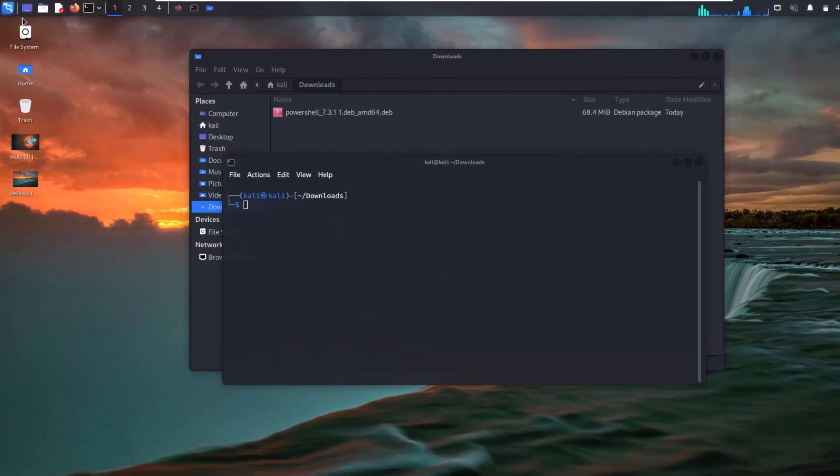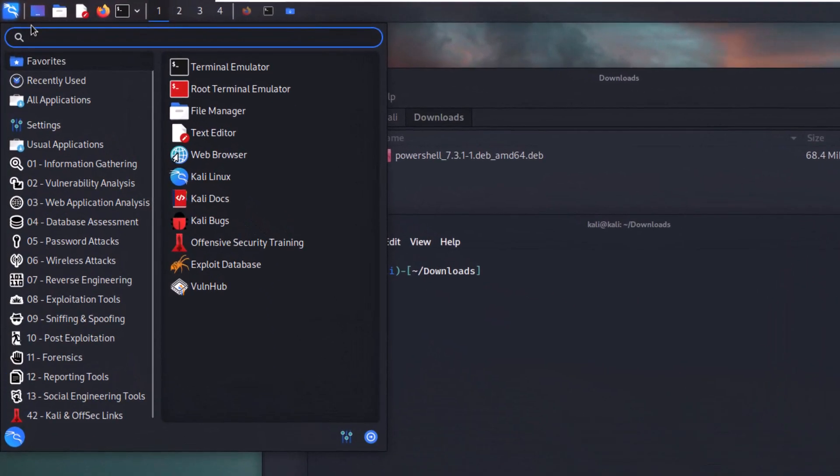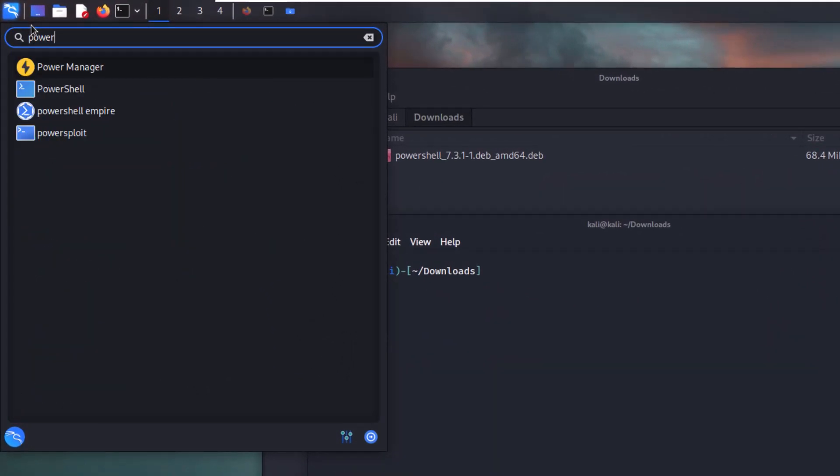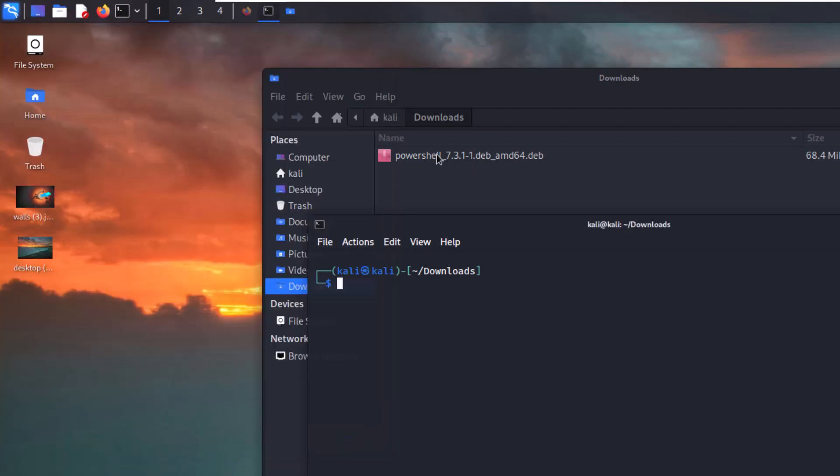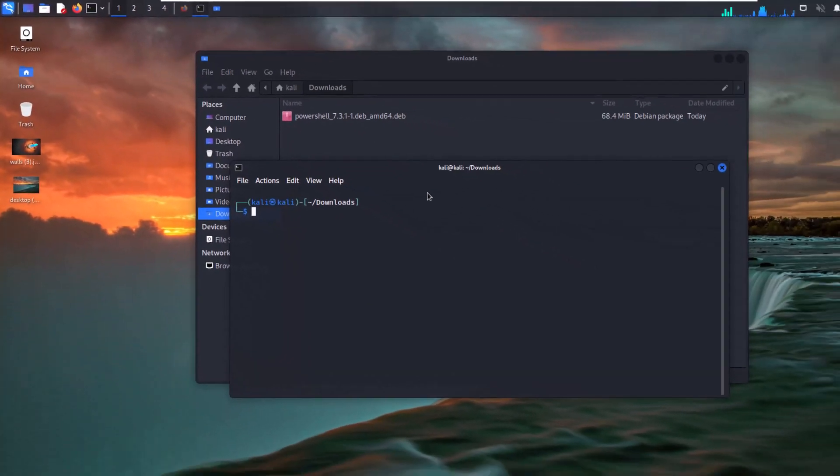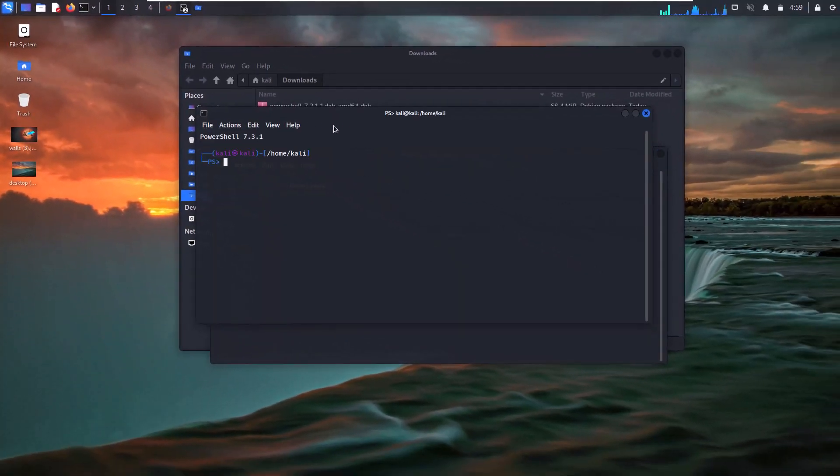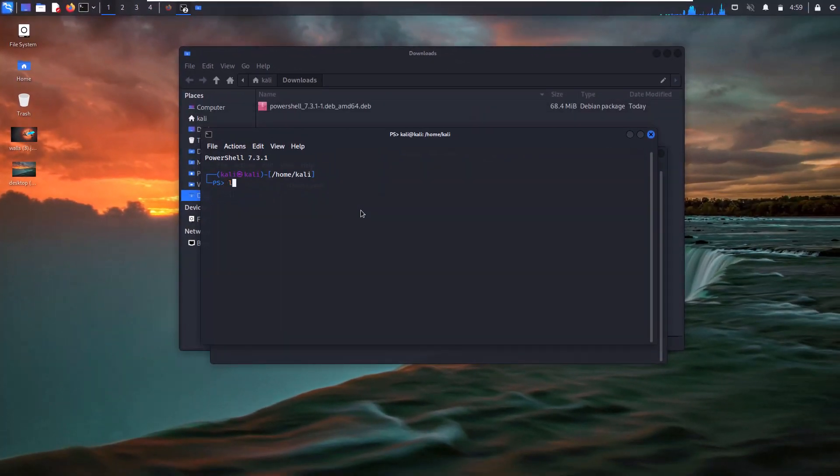Now go to your top start button and search for PowerShell. Here you can access Windows PowerShell in your Kali Linux machine.